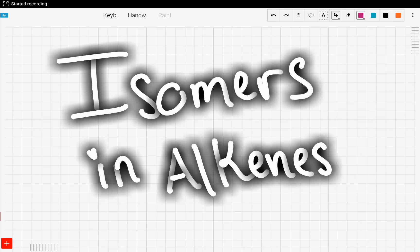Hey everyone, let's continue together with alkenes. In this video we're going to talk about isomers. As we mentioned in the very beginning, isomers are compounds that have the same formula — meaning the same number of carbons and the same number of hydrogens — but different structure.